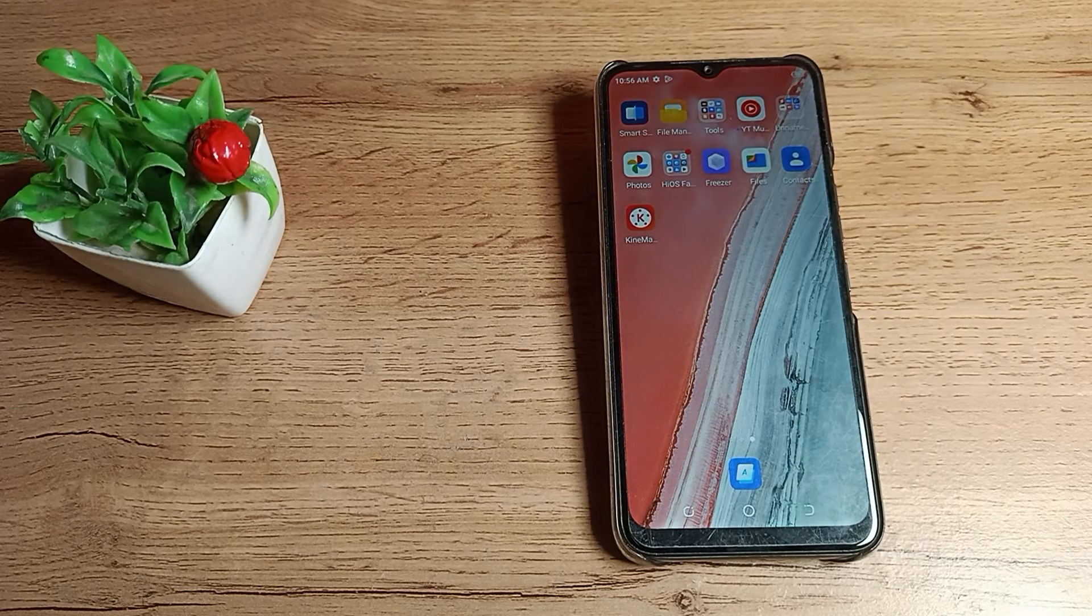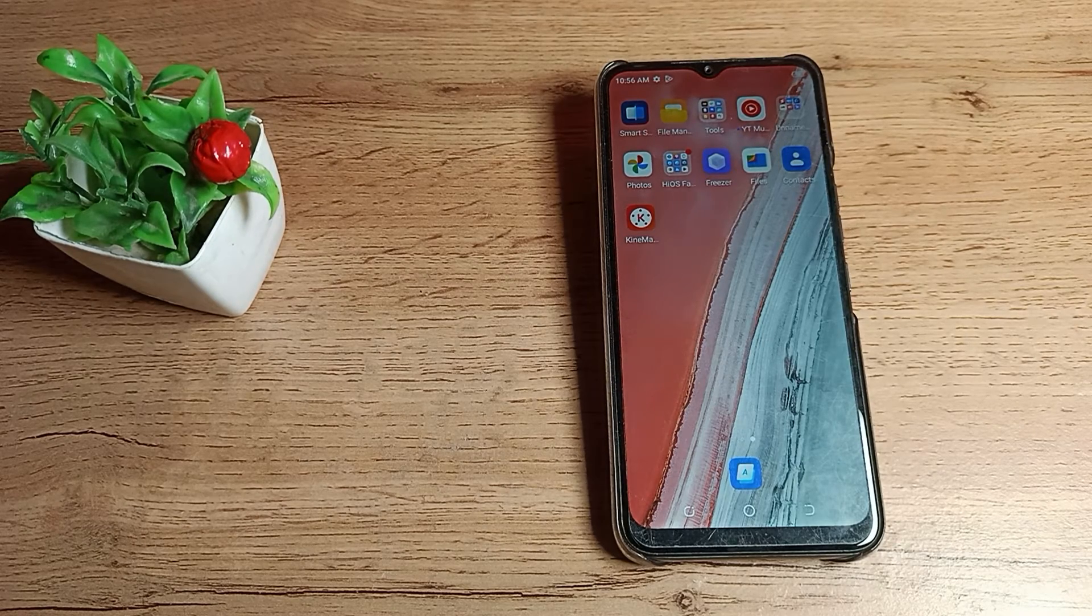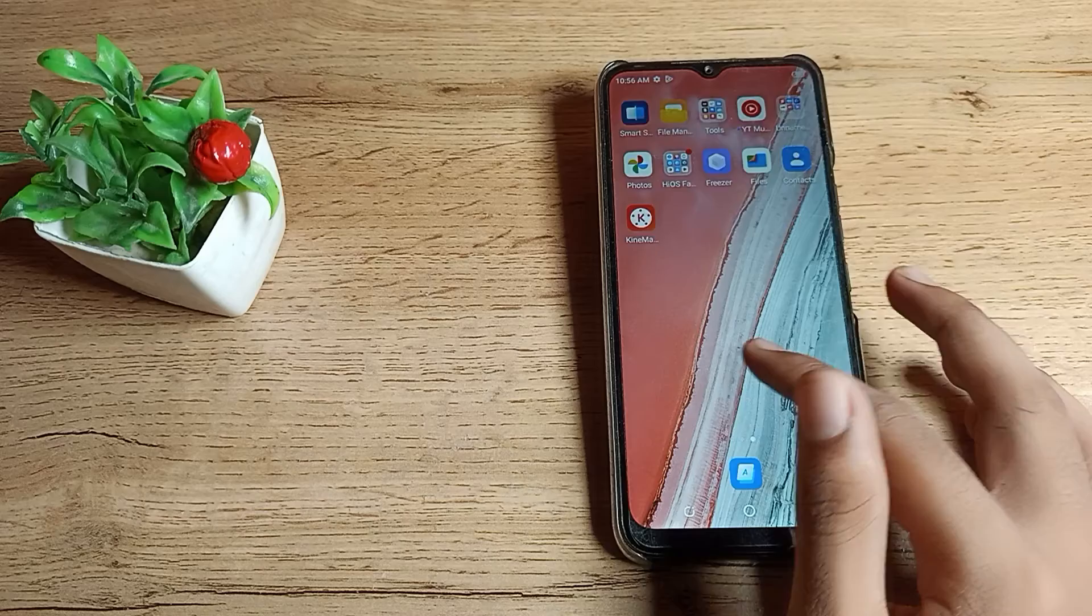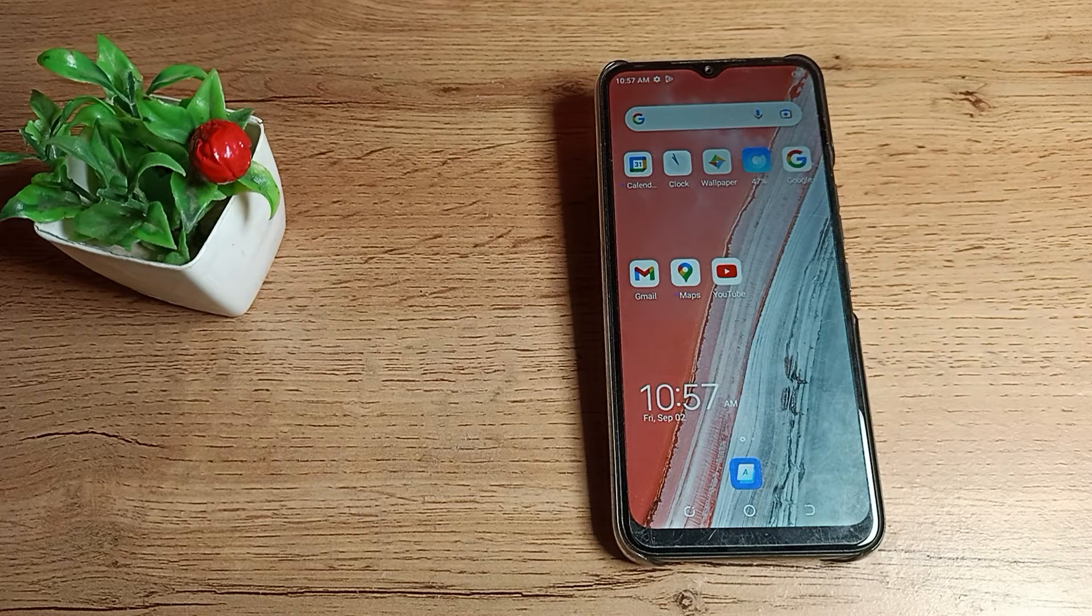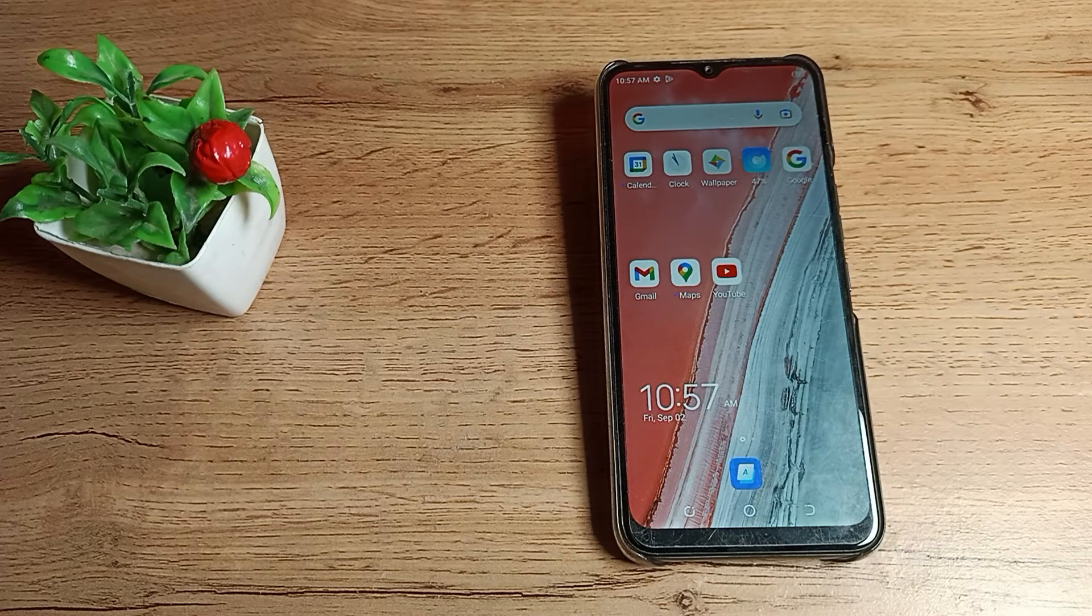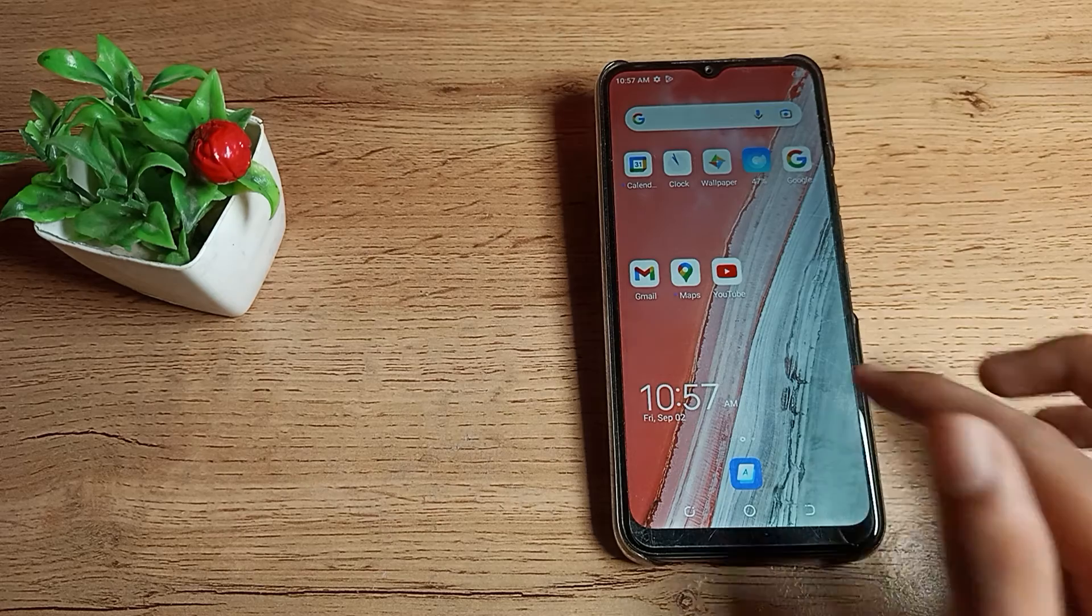Now let's see how to set the default font size on your Tecno phone. First of all, open your phone settings to set the default font size.